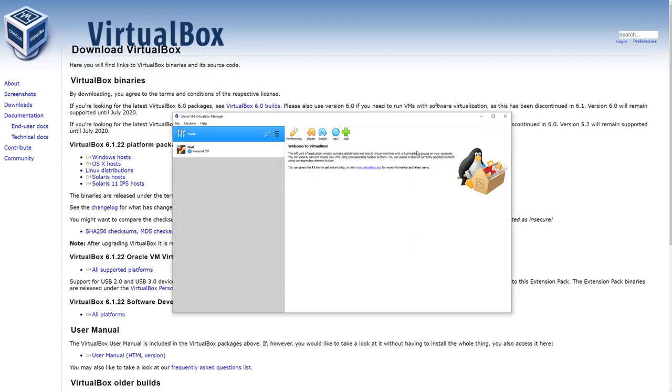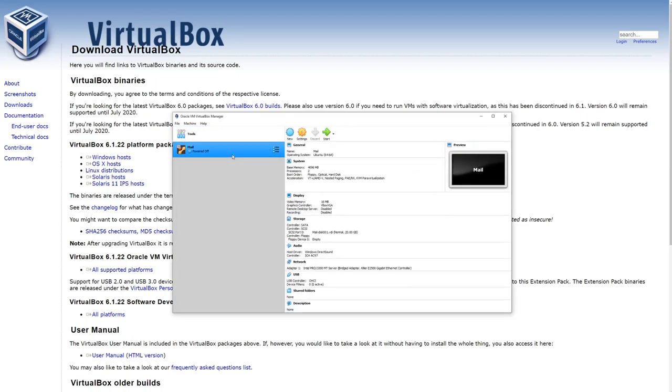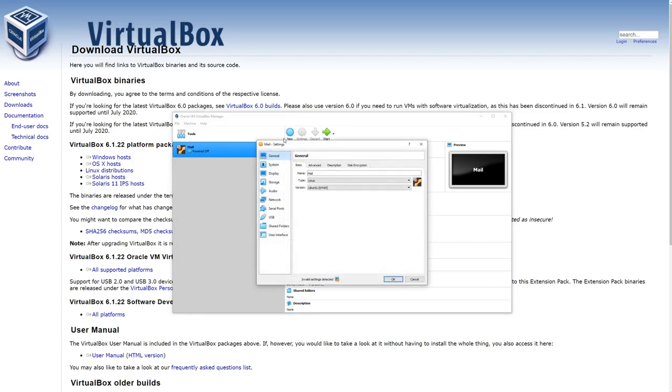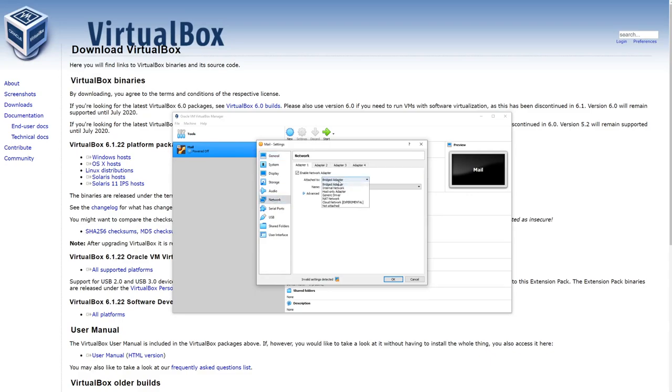And then for a machine, make sure any machine that you use, again, any machine that you use in this course, make sure you set it to NAT network if you're using VirtualBox. So you can come in here, click on a machine like this mail machine I have here, you can just click on that settings, go to network, and then you can go ahead and just go to NAT network.